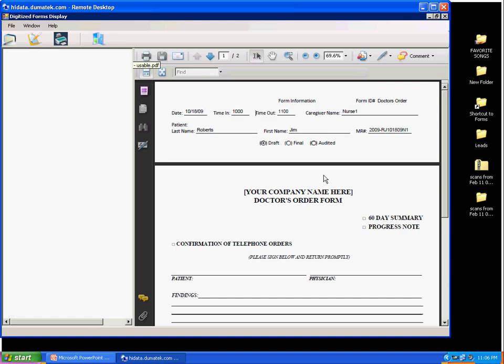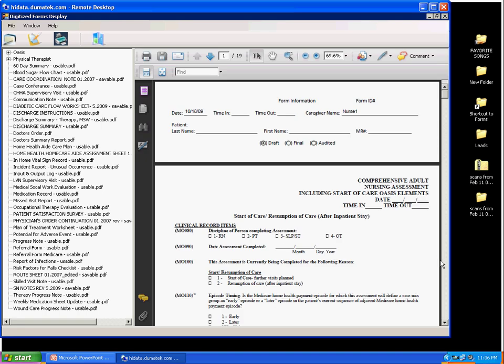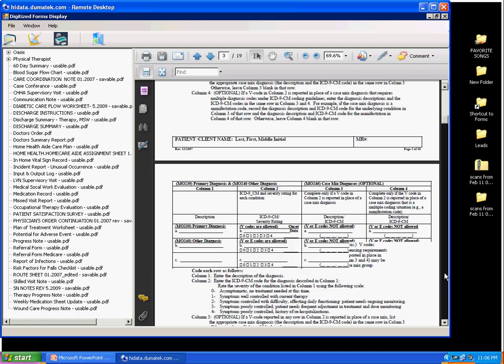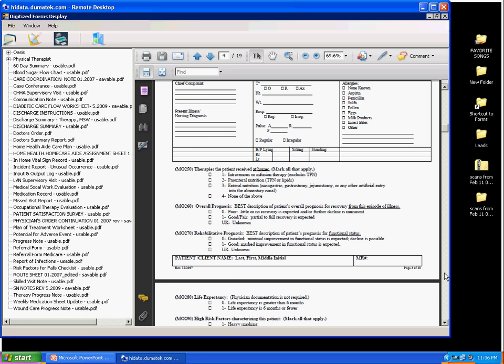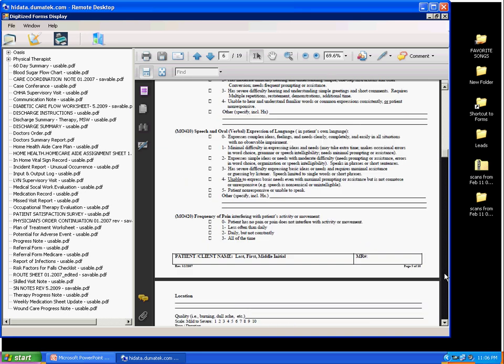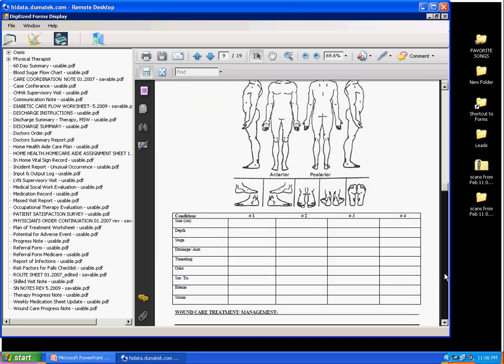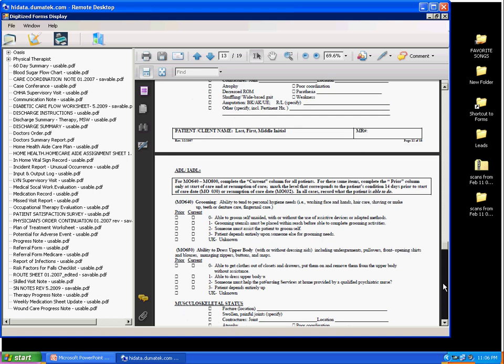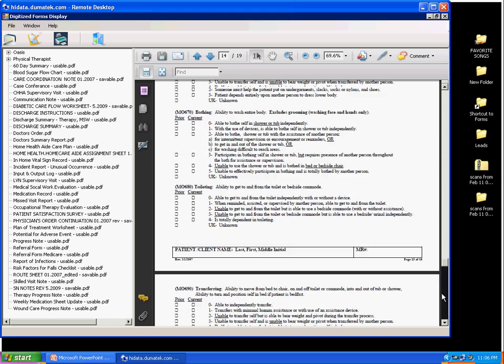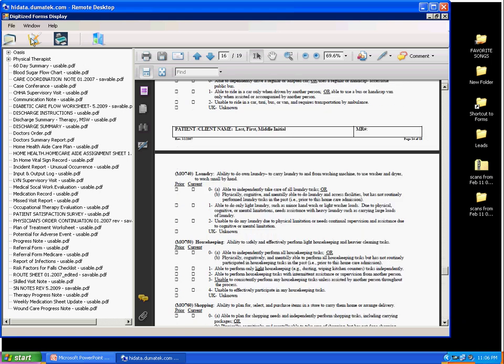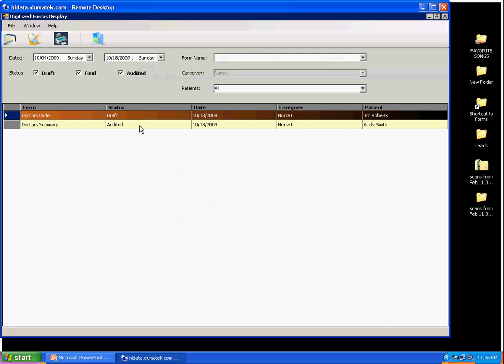Another objective of this solution is to make sure the Home Health Agency is able to store all patient's healthcare information in electronic form in its own server, allowing full control of its confidentiality, integrity, and availability.